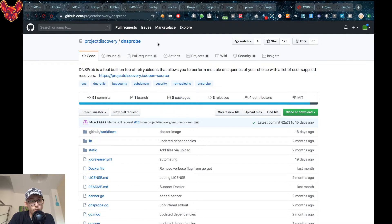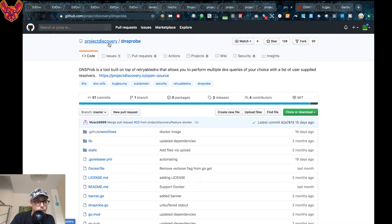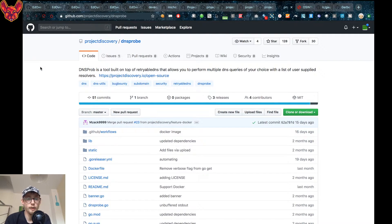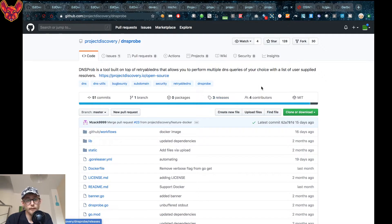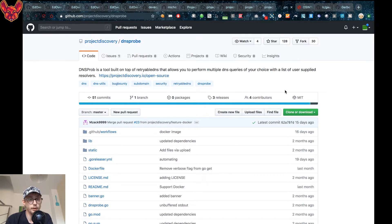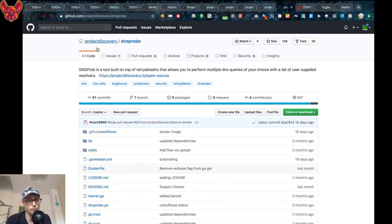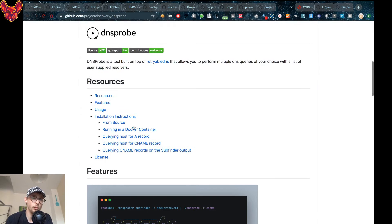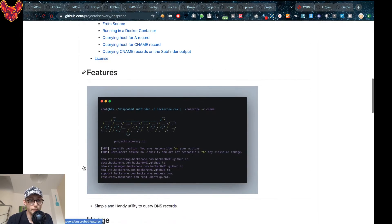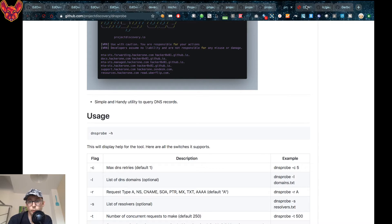Now on to DNS probe. DNS probe is a tool that's also built by Project Discoveries. It's built on top of retriable DNS and it allows you to perform multiple DNS queries of your choice with a list of user-supplied resolvers. So you can pick your resolvers in this case and you can do a whole lot of DNS requests.